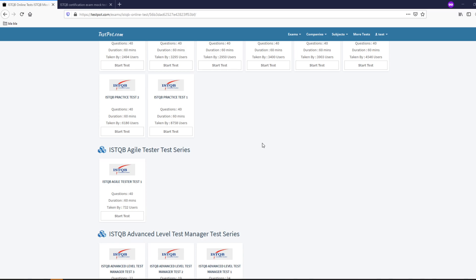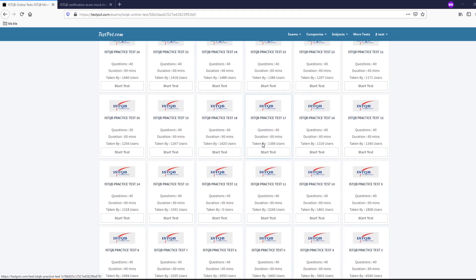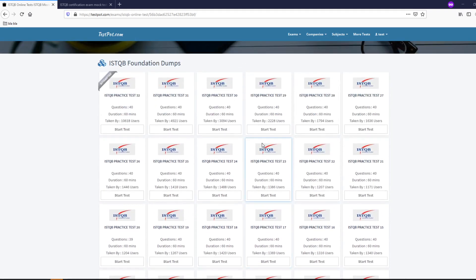It depends on what level of ISTQB you're on. So for this I will present you two websites. The first is testpod.com and it has the section Exams and ISTQB online tests.